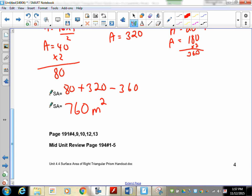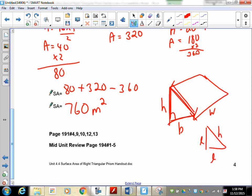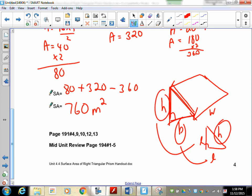One of the upcoming questions will give you a triangular prism where they provide the height, the base, and the width, but they will not give you the length of the ramp — the hypotenuse. Fortunately, you have a right triangle, so you can use the Pythagorean theorem to find it: h squared equals a squared plus b squared. You must do this calculation first before you can tackle the surface area. That's just a warning so you'll know how to handle it when you get there. Complete the assignment and we'll see you in the next lesson.